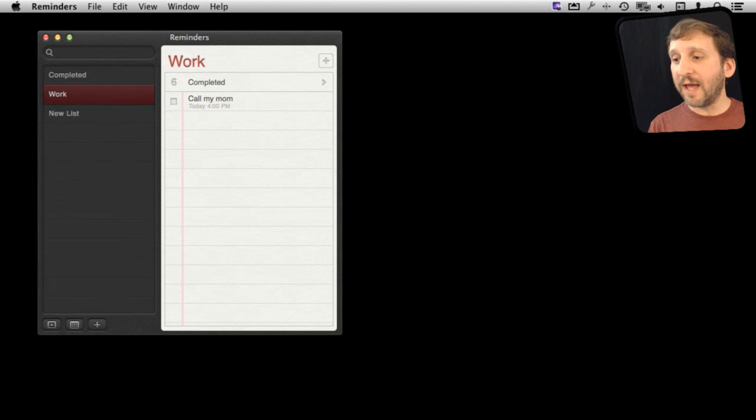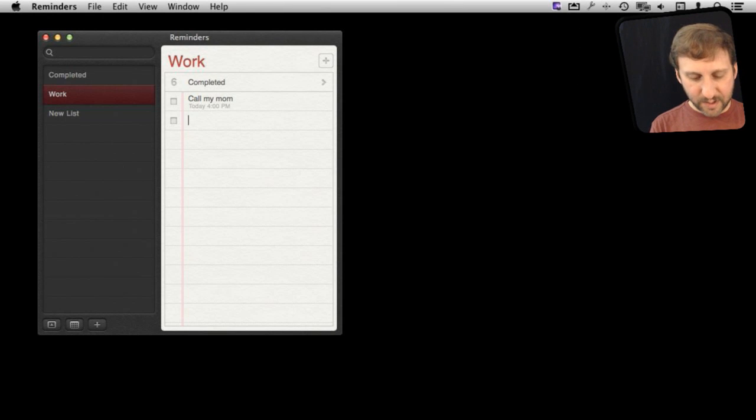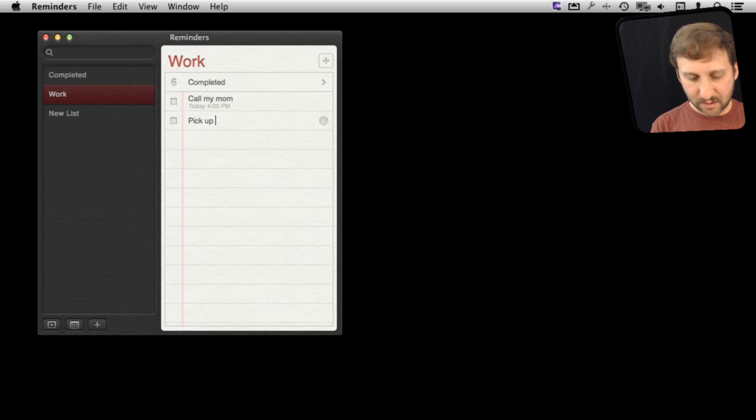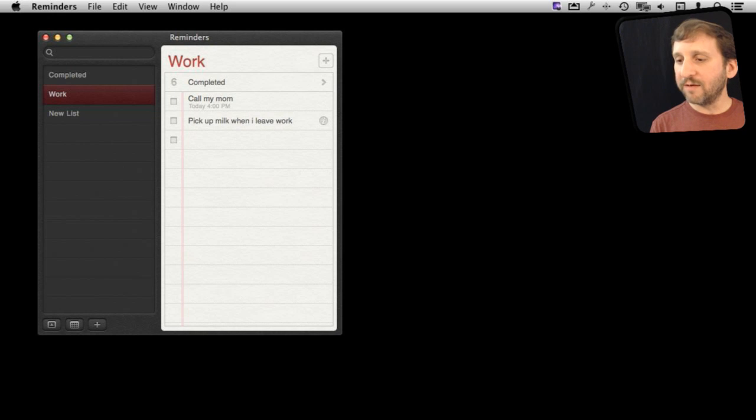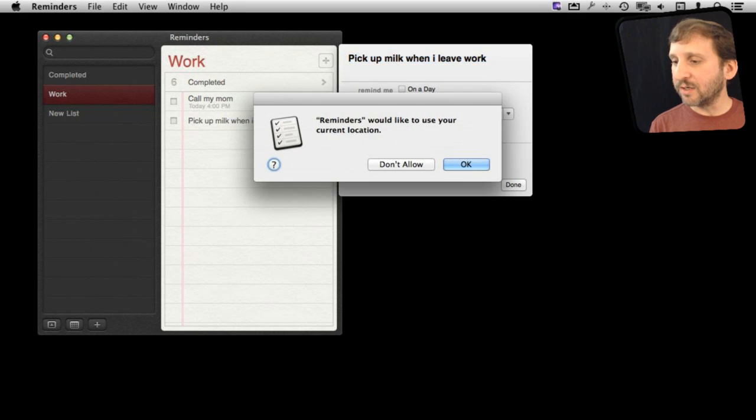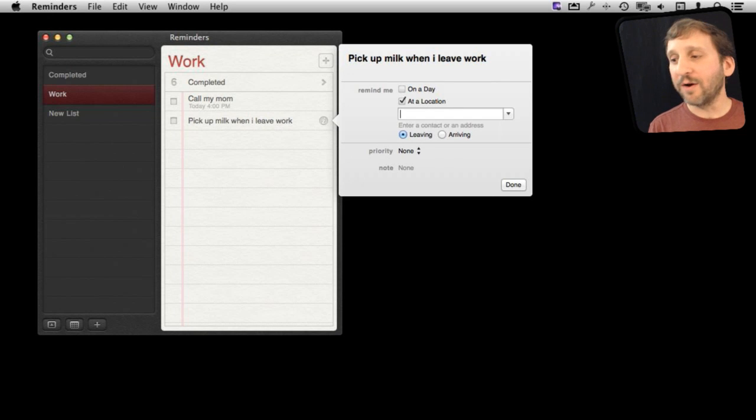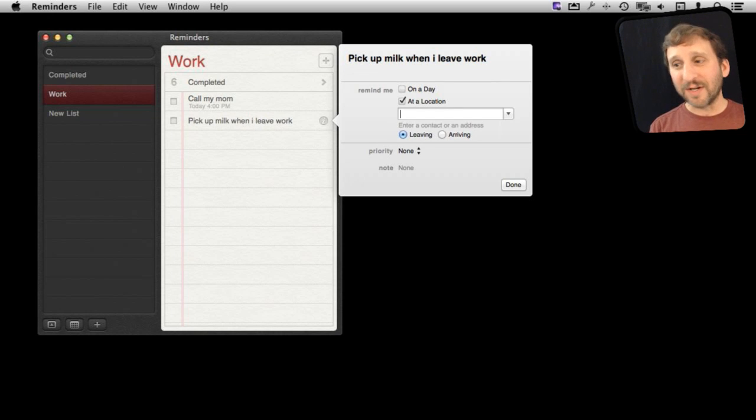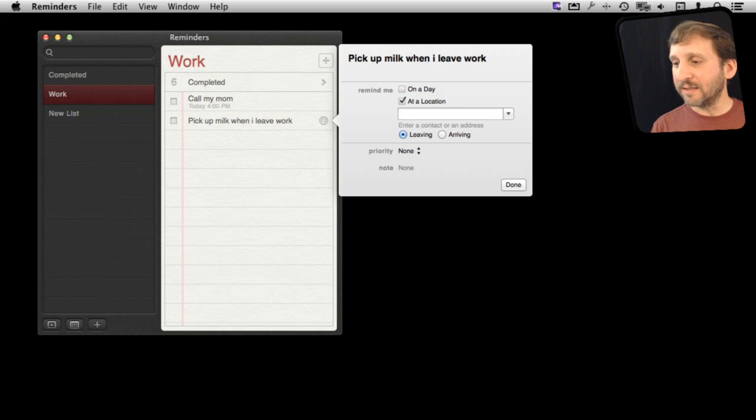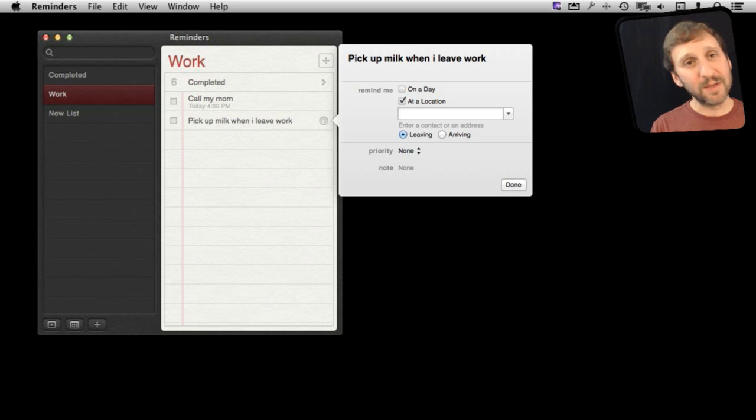Now another type of reminder you can add is a location based reminder. So I could say pick up milk when I leave work. If I click here I can set it to do it at a location and I have to allow Mountain Lion to access my location for reminders. Then I can type a location here. Now it helps if I have an address book, contacts, that's filled out with addresses. Then I can specify an address like work and say when I'm leaving or arriving at work or home or school. You can put all sorts of different locations in here and it will recognize them and give you a list of them from your contacts.